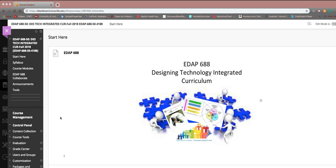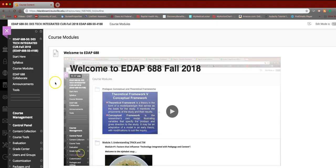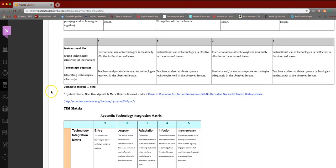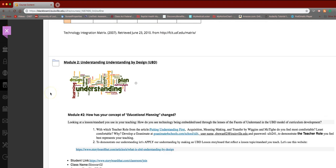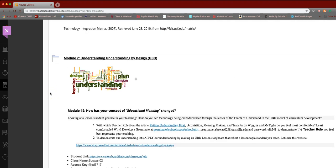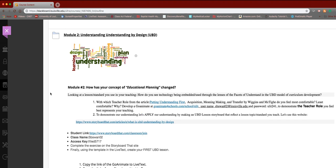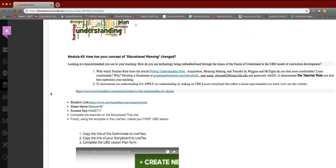We'll be looking at something that's near and dear to my heart in this particular module, and that is Universal Design for Learning. We sort of did the heavy lift, which was the Understanding by Design and all the things that we had to do in that.